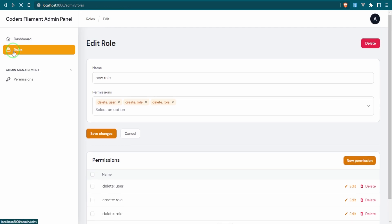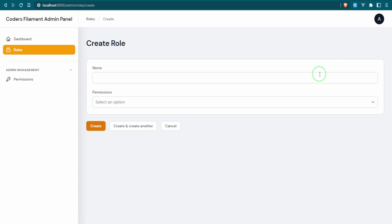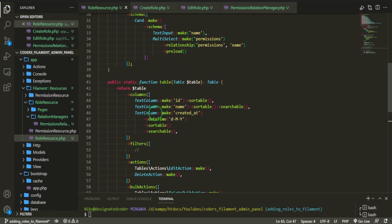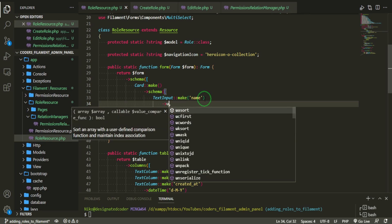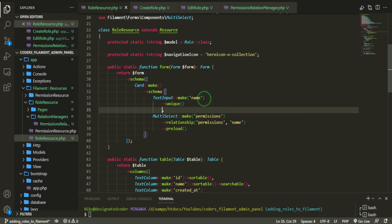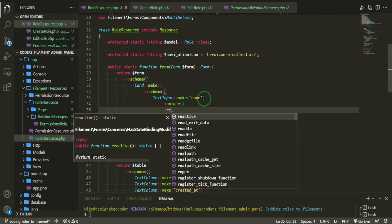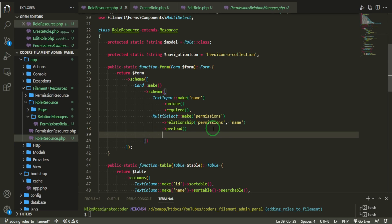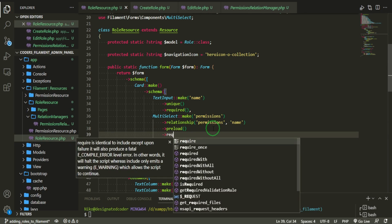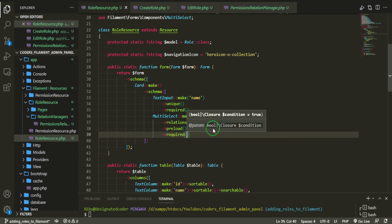Let's add validation. For the name field, we need it to be unique to the roles table and also required. For the permissions field, we just need to make it required — we already handled permission-specific validation in the permissions episode, so here we just need to be able to attach it.